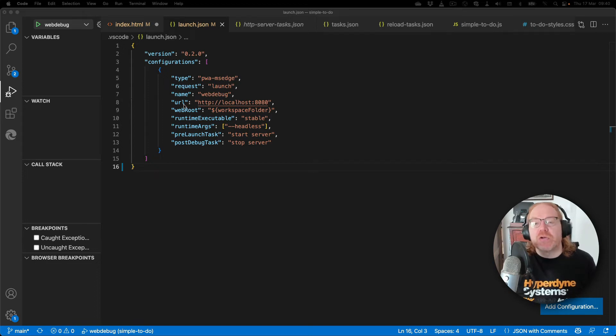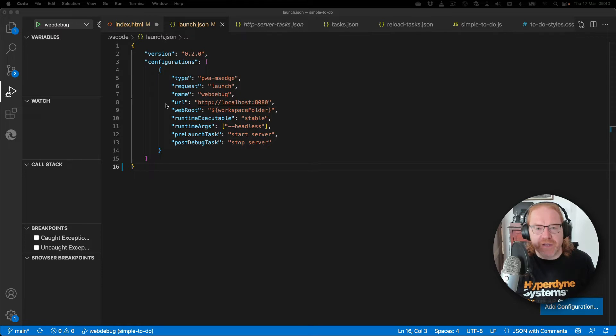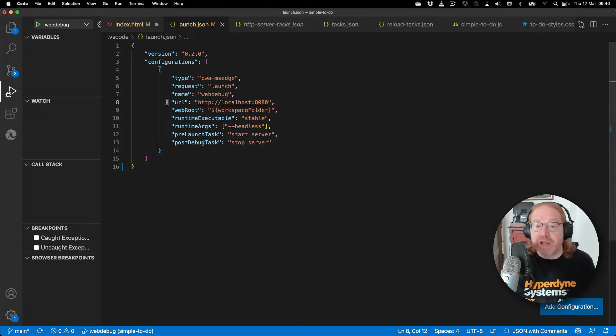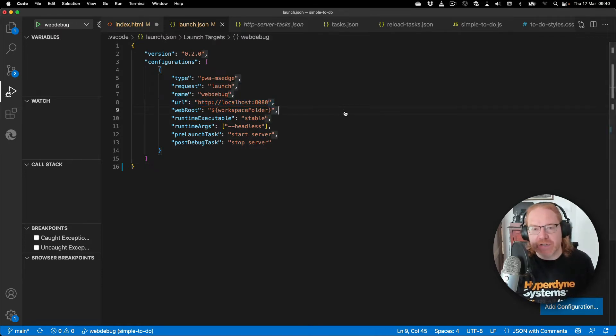Earlier this year I showed a launch.json to turn Visual Studio Code into an end-to-end web debugging interface. One surprising thing that people kept getting stuck with was the localhost 8080 address.